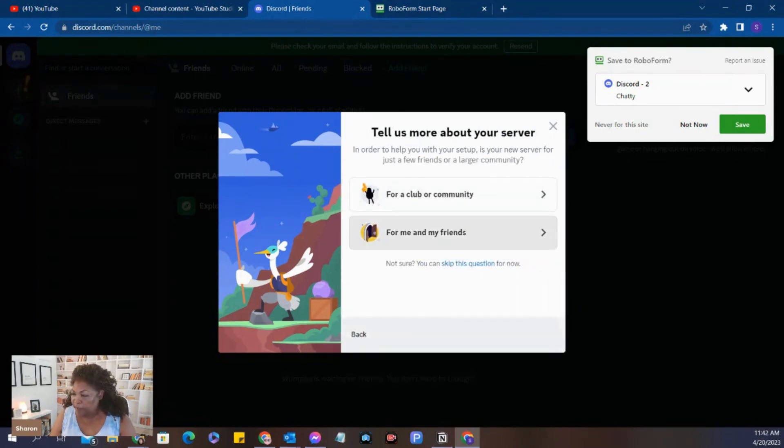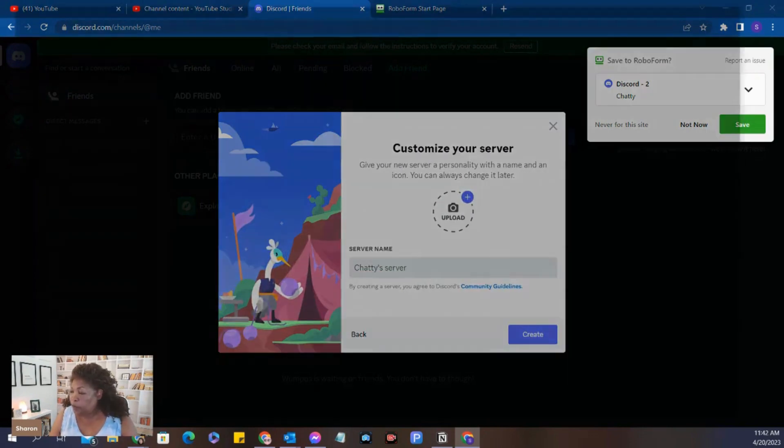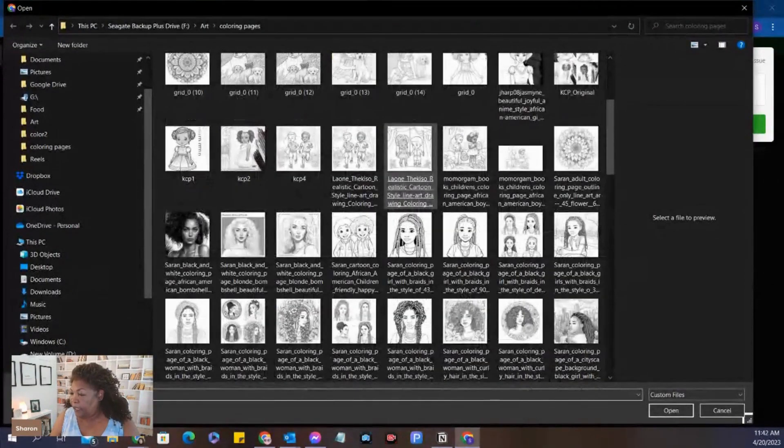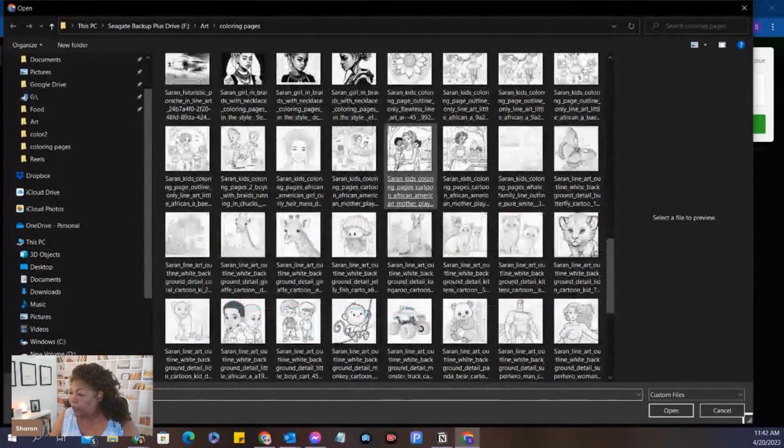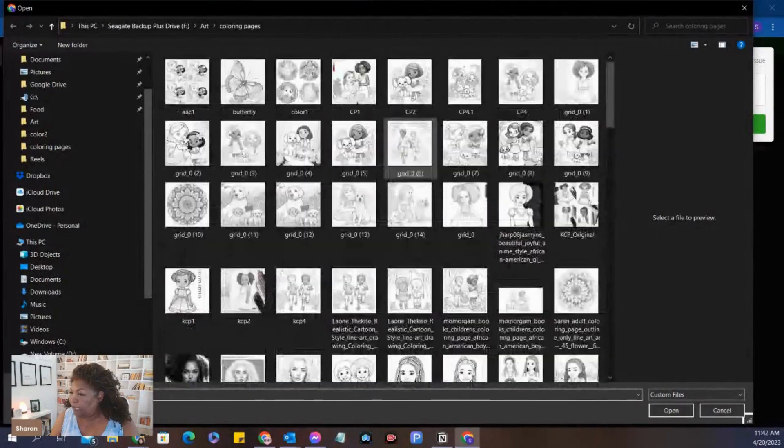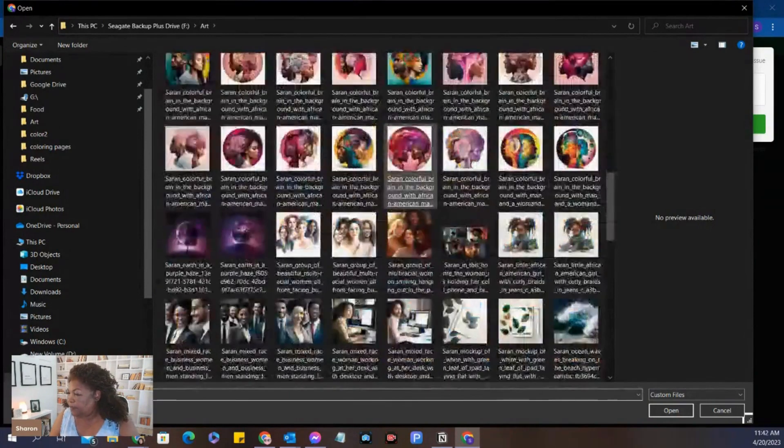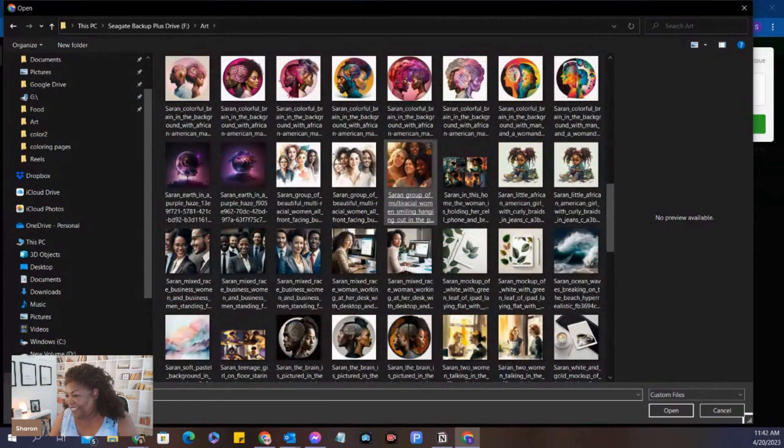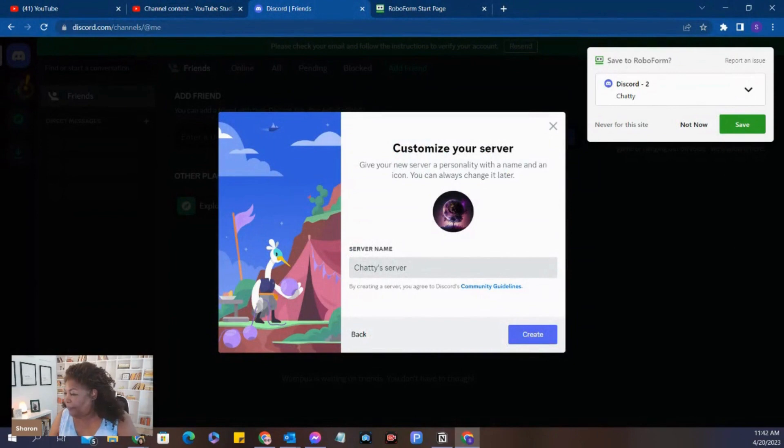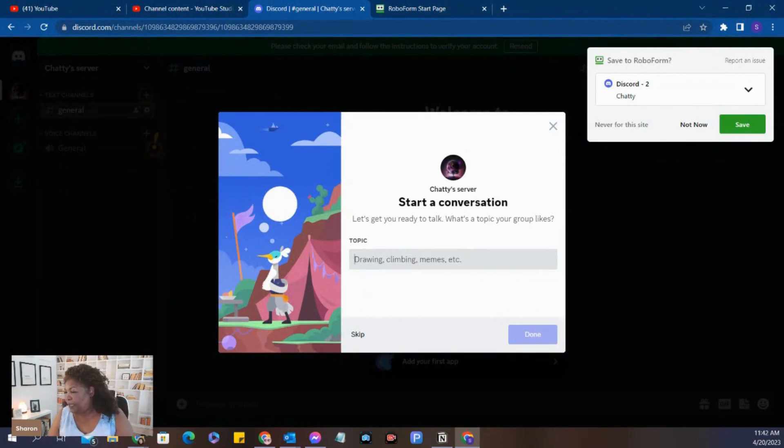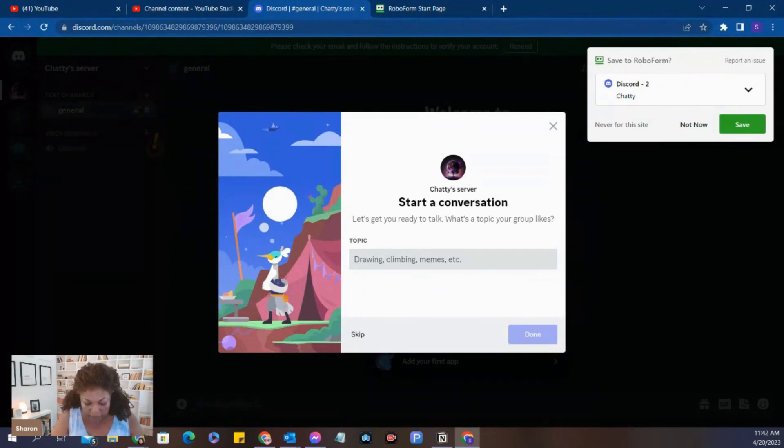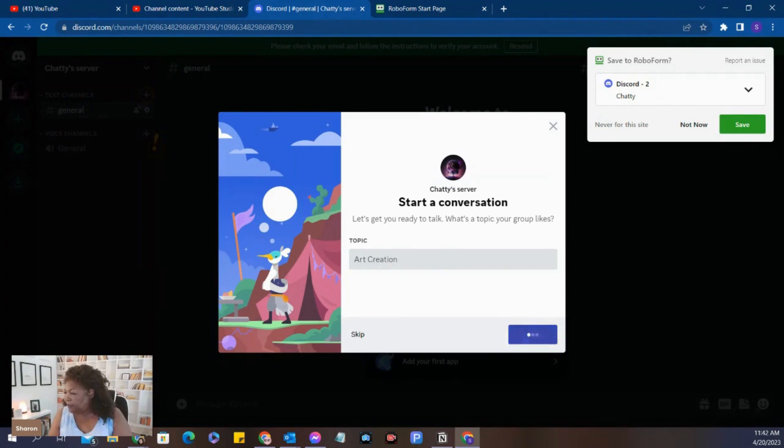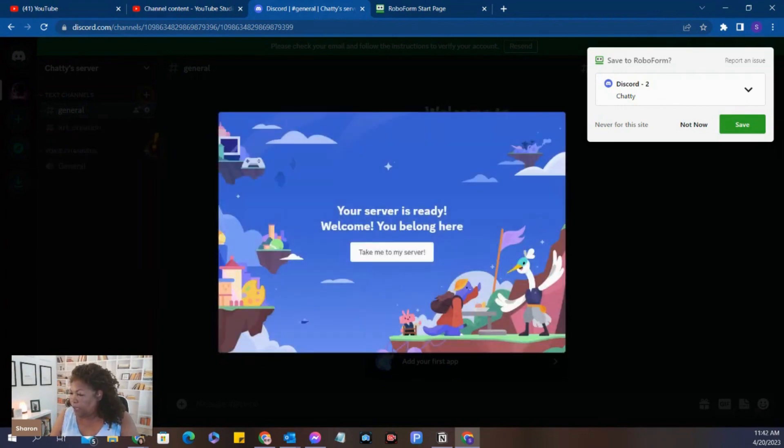And it's going to be for you and your friends. We're going to put a picture up here. Let's see. Obviously, I was working on coloring pages. That's been my thing lately. But let's find something exciting. I'm laughing because this is really not that hard. Just put something up there. And click create. You don't necessarily need a topic. You can skip that. But I'm going to put art creation. And click done. Take me to my server.